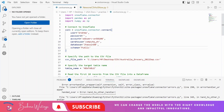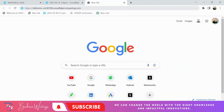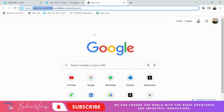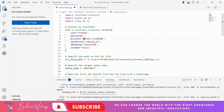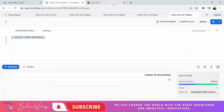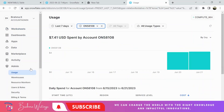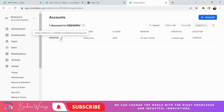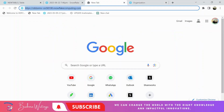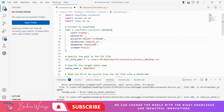These three — database, schema, and warehouse — are very important; the data will load into that database and schema, and the table should be under them. For the account field, you need to go to Snowflake, go to Admin, find the Accounts option, and click there — the URL will be copied for you. Take that value and provide it here to connect with Snowflake.